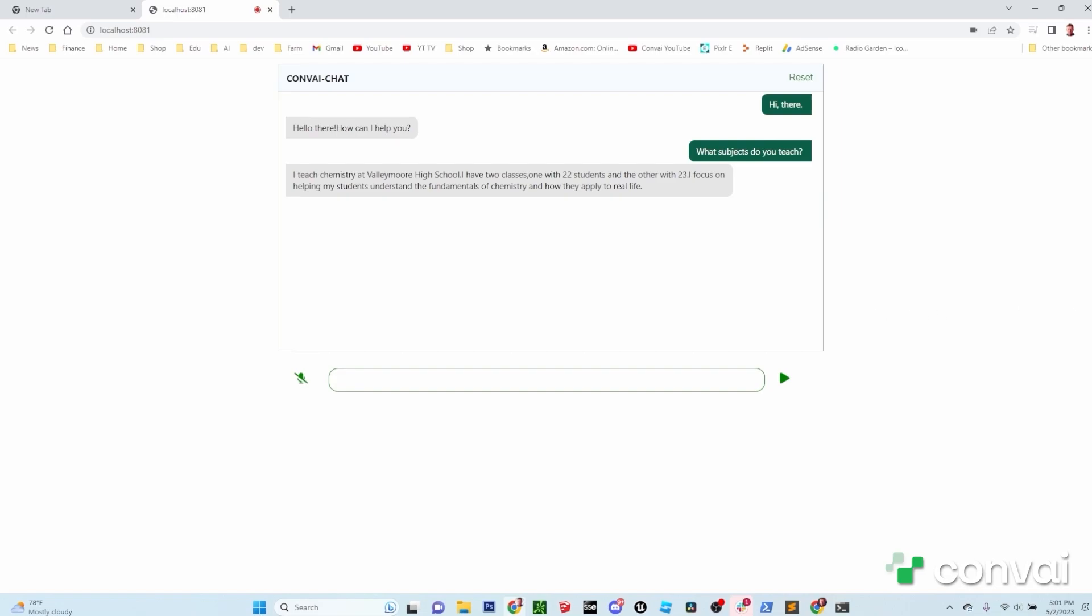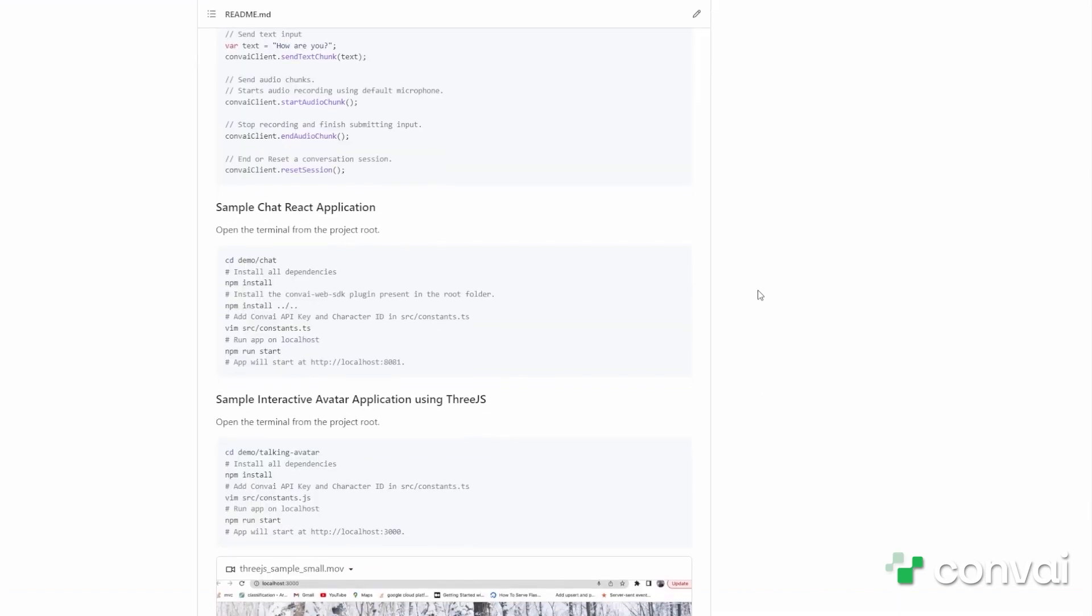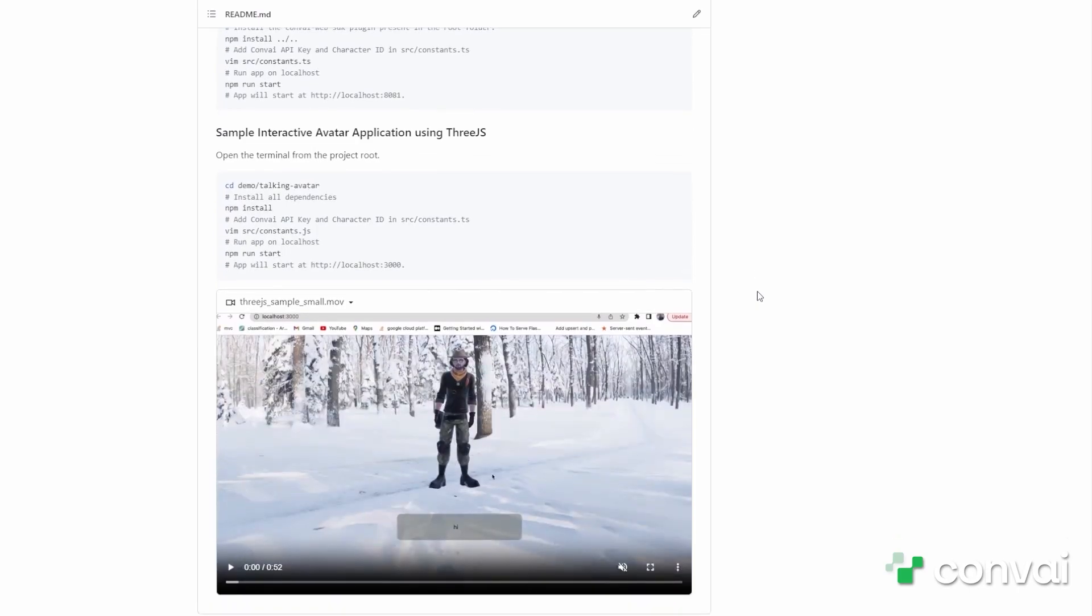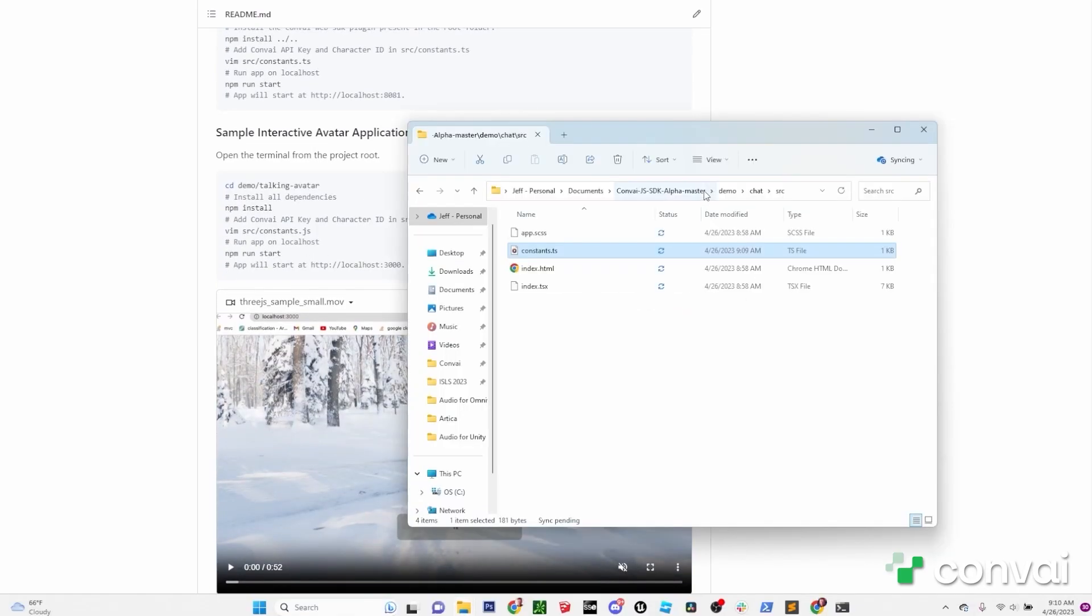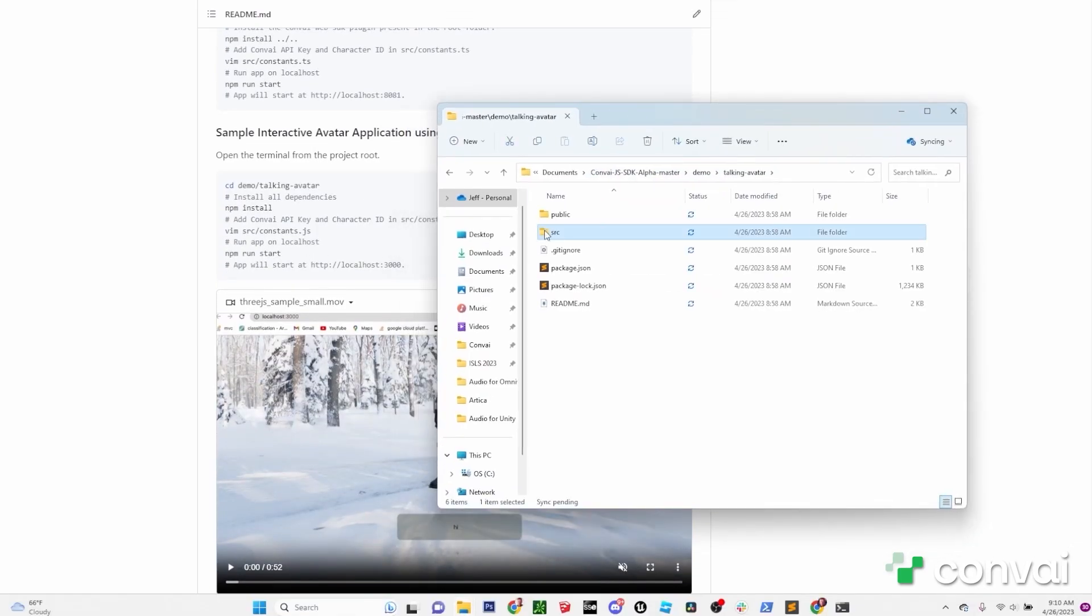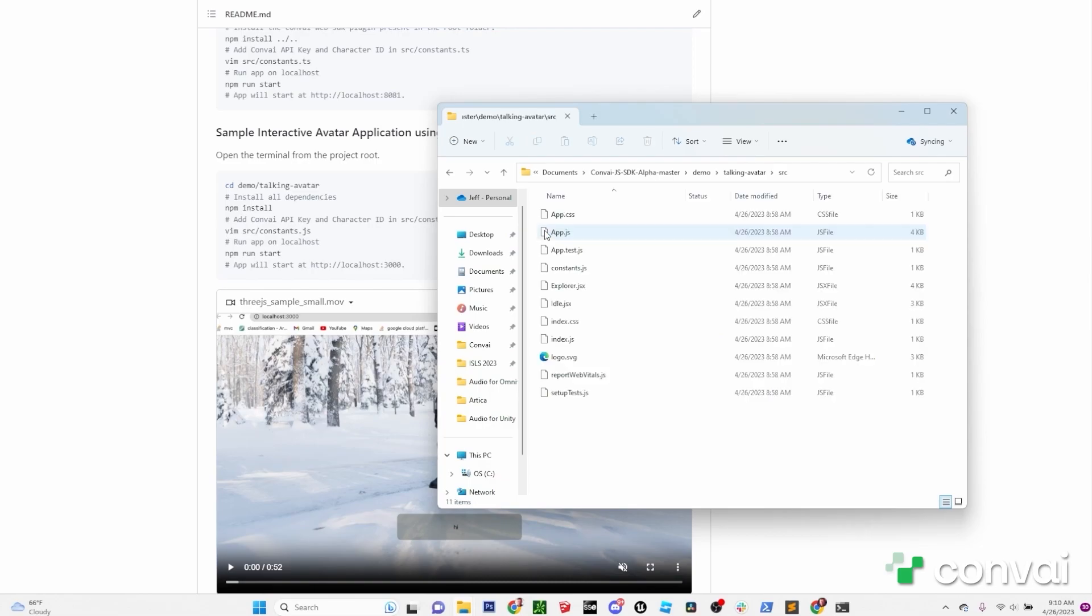Great. Let's move on to the WebGL demo. These steps will be pretty similar to what we did before. Here, you'll want to go into the TalkingAvatar directory. In the source folder, open up the constants.js file in the text editor of your choice.